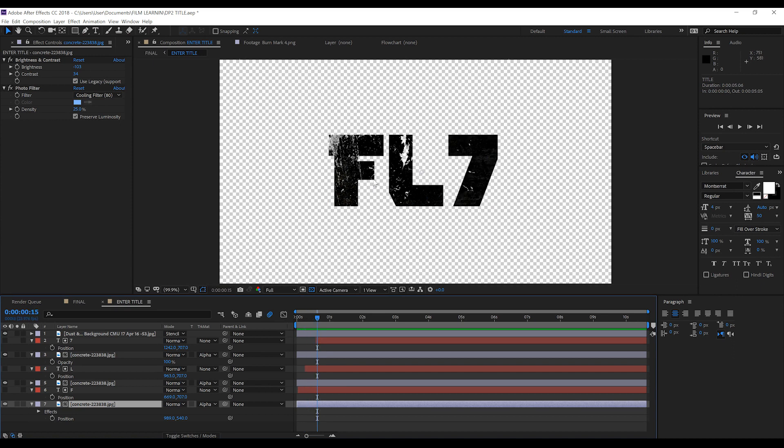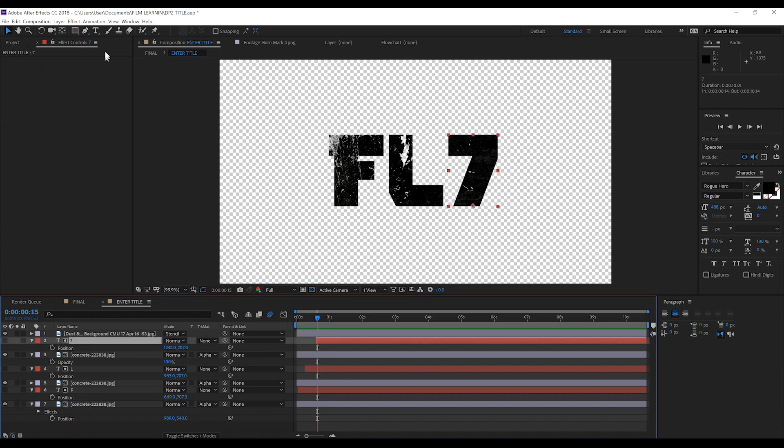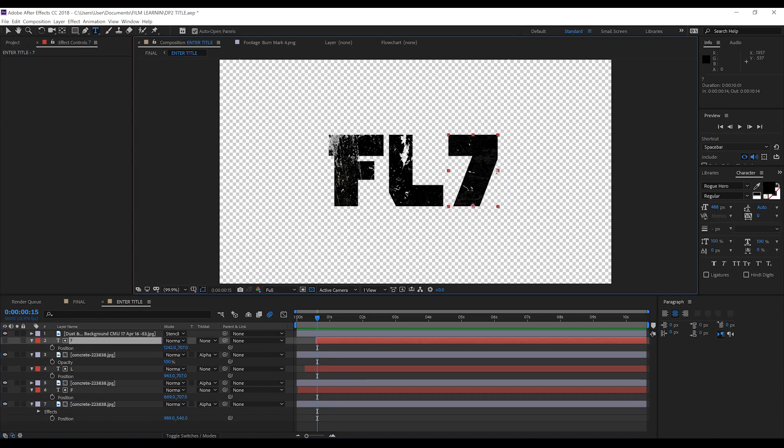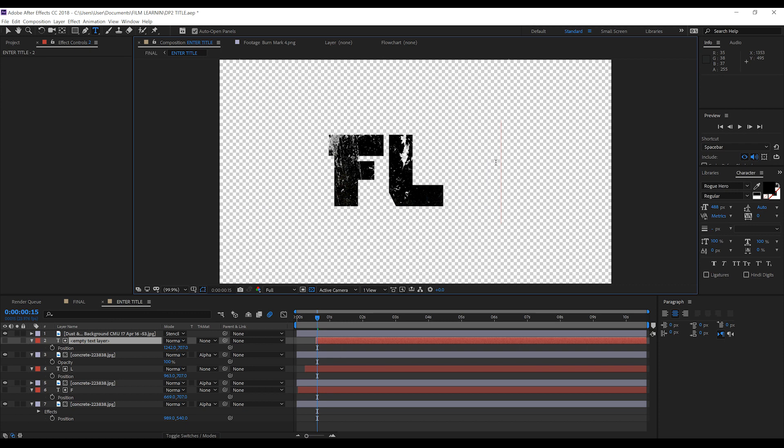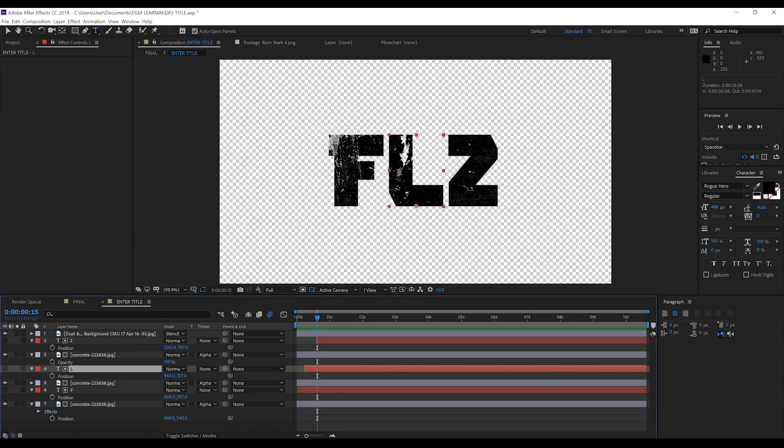try not to mess with that. Now to customise this text is as easy as highlighting the layer, grabbing the text tool up here and of course, typing your own lettering one by one like so, until you've got something you're happy with.